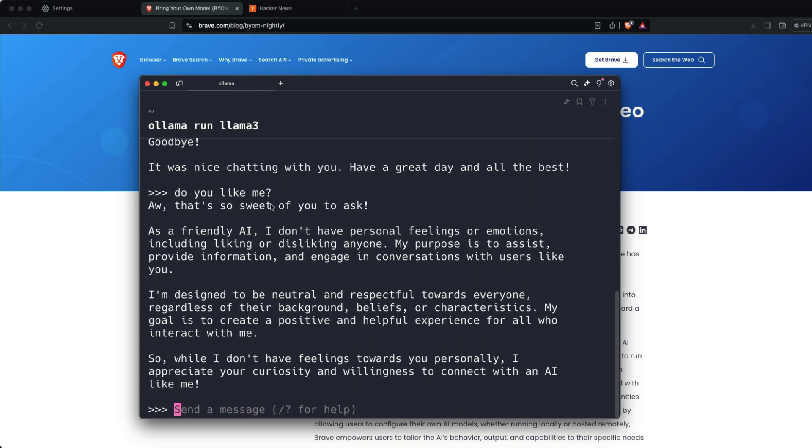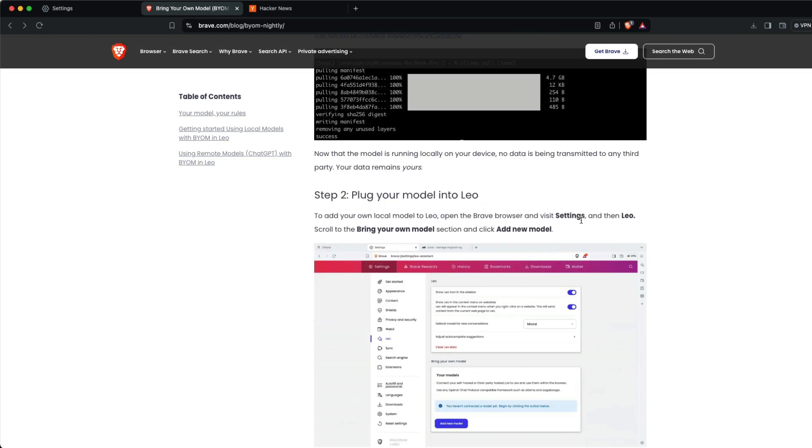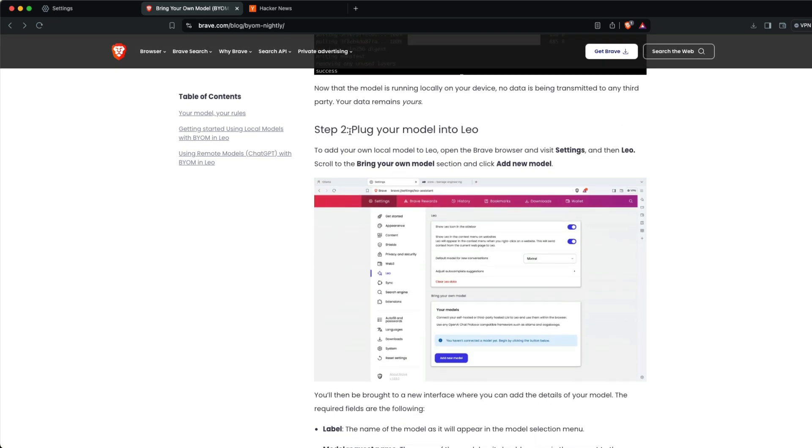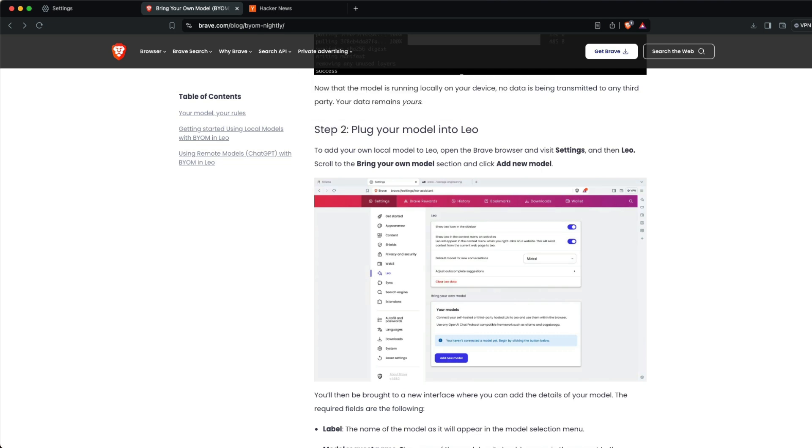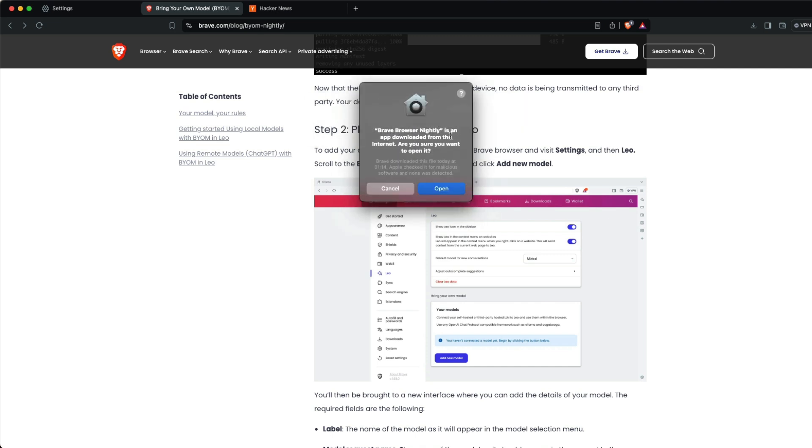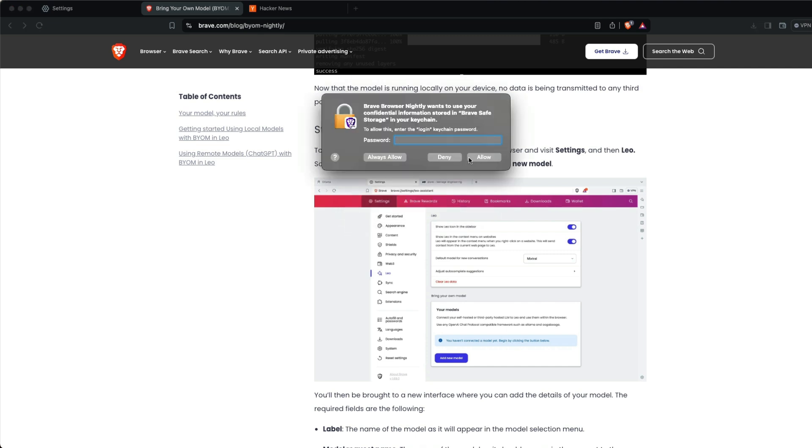At this point, we have two important things ready: Brave Browser Nightly and the local Ollama model. Now it's time to connect both.